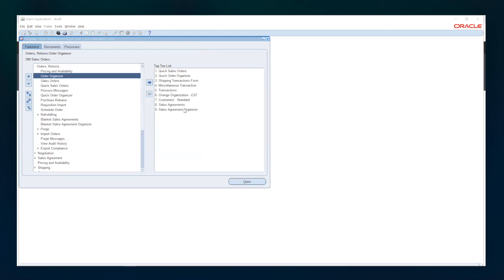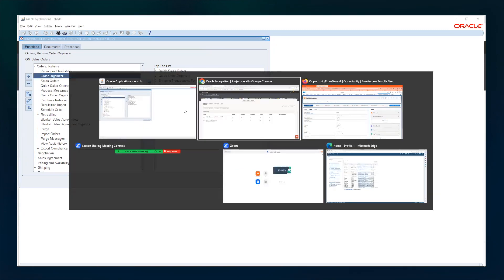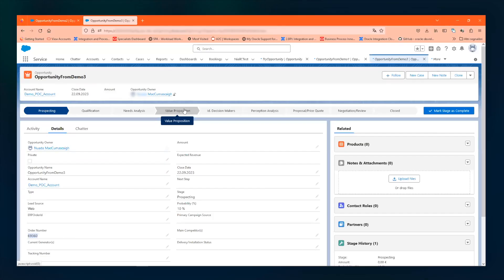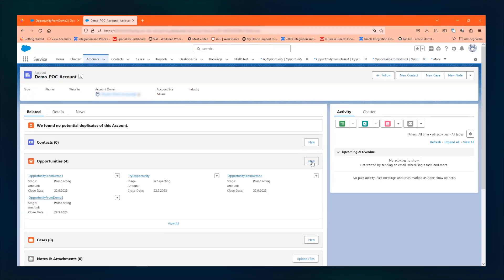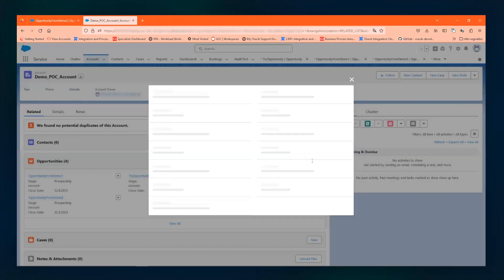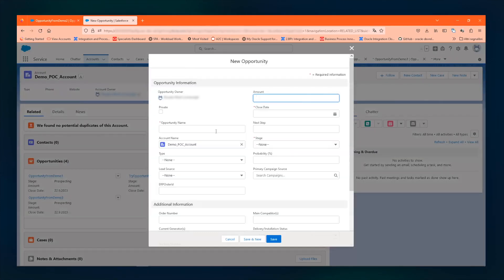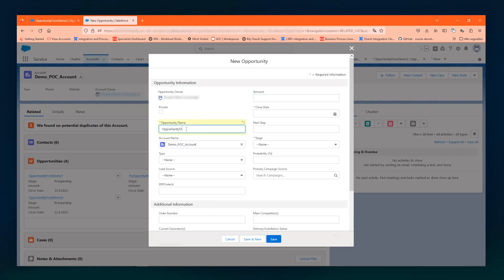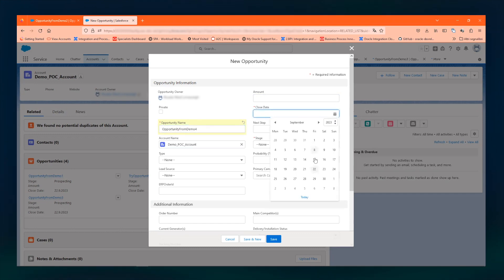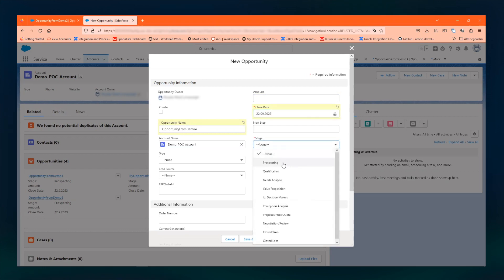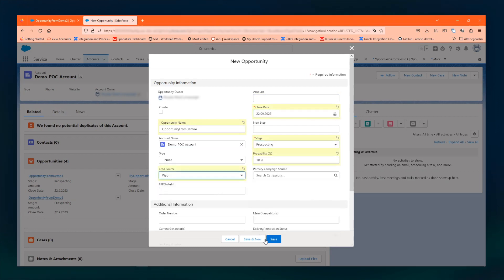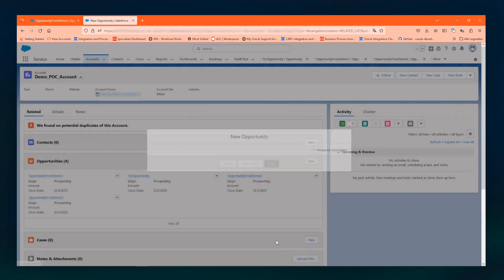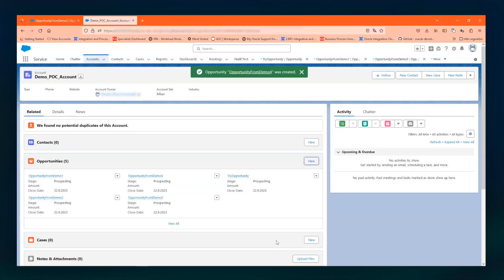So we can go into Salesforce and create a new opportunity. The new opportunity will be, for example, opportunity from demo four. It has a close date like today, a stage like prospecting, some other random information I can provide. So I save it.